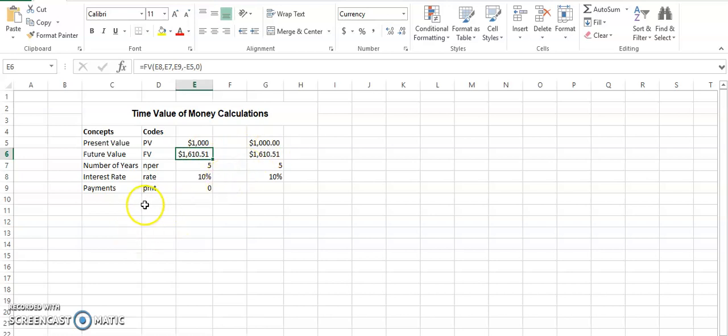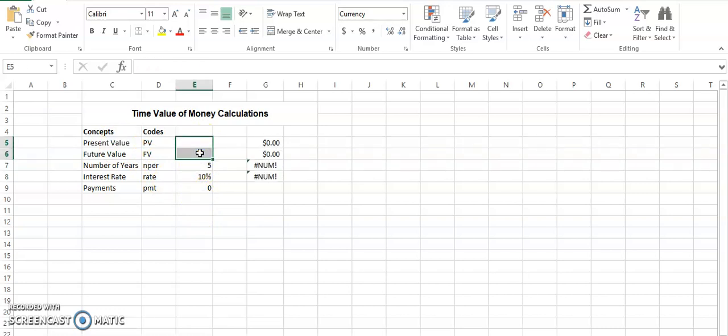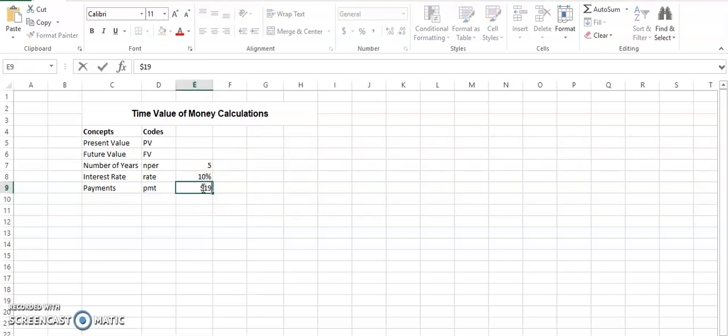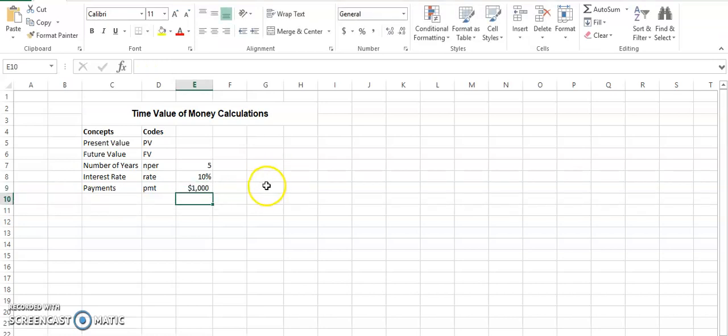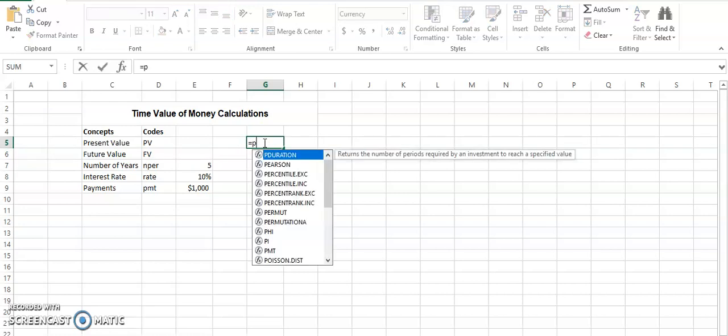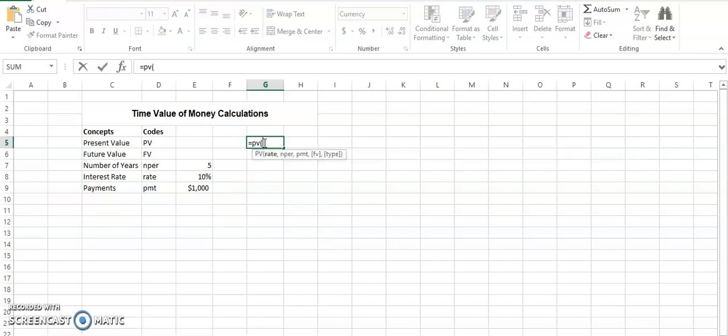We will take the same scenario and we will say, let's suppose there is no present value, there is no future value, there are just yearly payments that take place after each year and the value is $1,000. So you are submitting or you are saving $1,000 at the end of each of the next five years. So what will be the present value for such a case? You are receiving this amount of money. So how much you have to deposit today in order to get it.